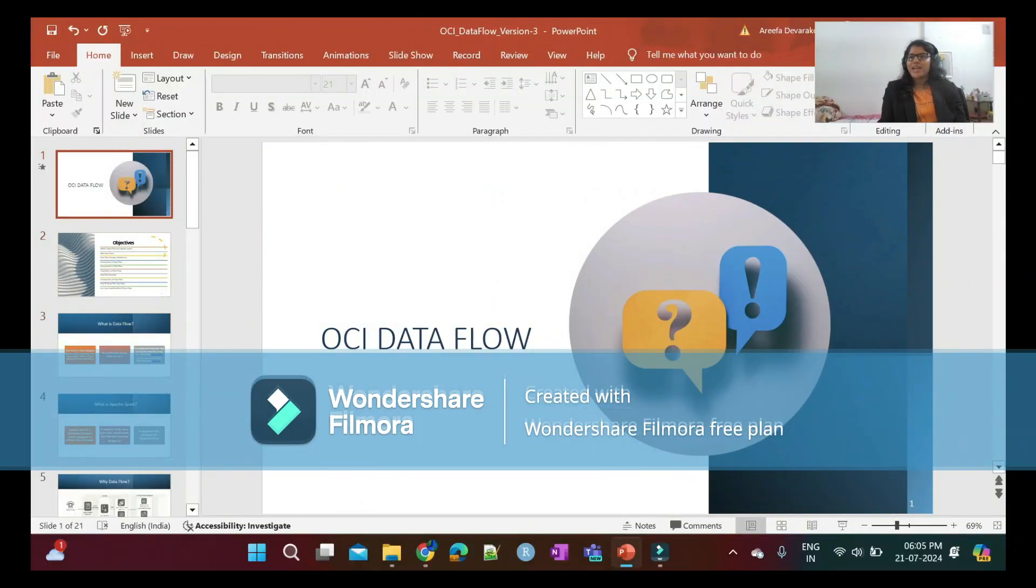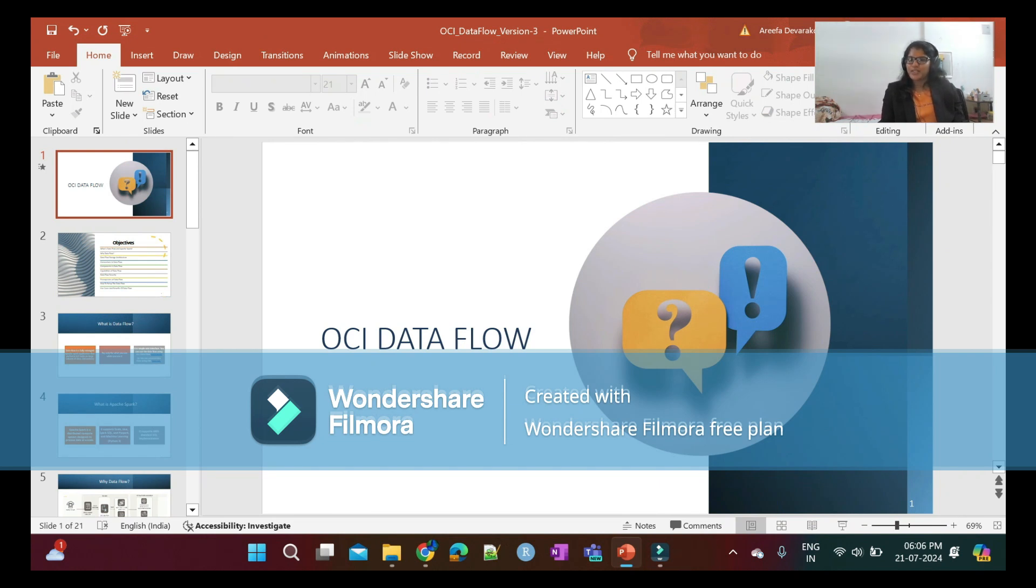Hi, my name is Arifa. I'm a data science expert and OCI expert. Today we are going to discuss OCI Data Flow. Let's get started.